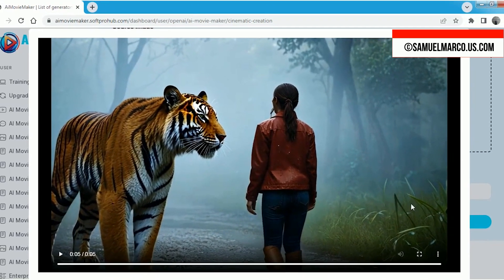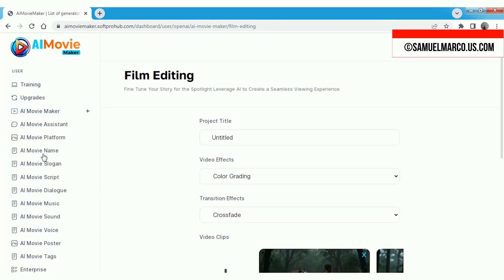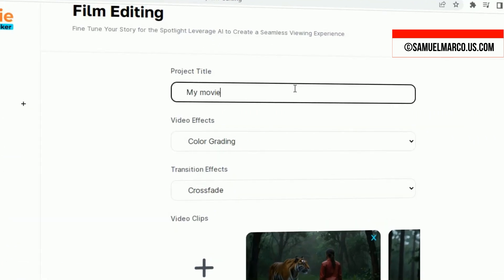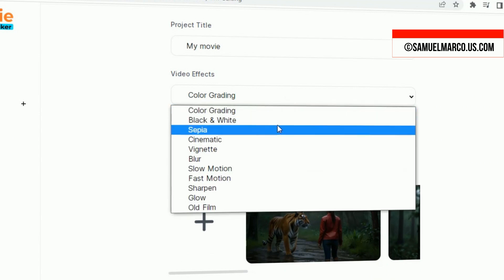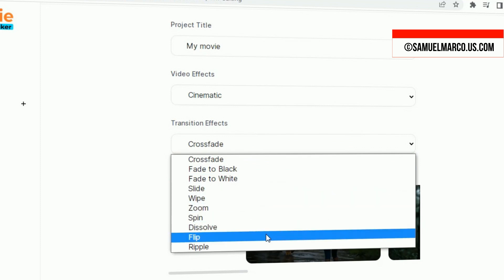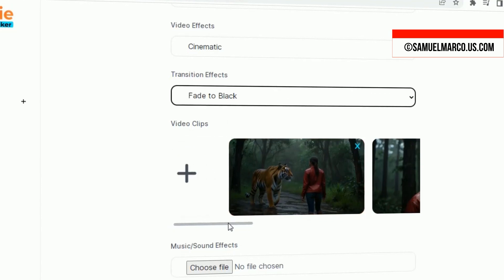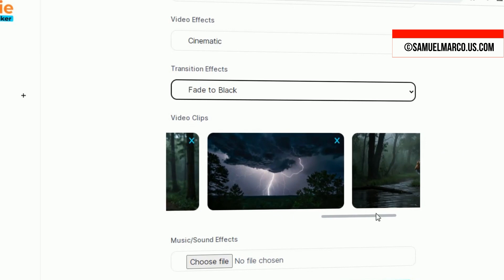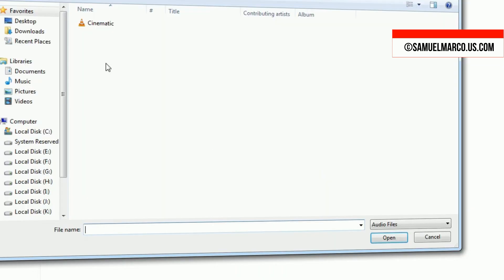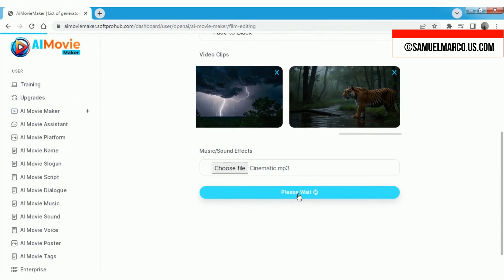Now let's move on to the film editing tool to fine-tune your story. Start by entering a project name and selecting one of the video effects, such as cinematic, vignette, blur, sepia, and more. Next, choose your transition effects to enhance the flow of your scenes. After that, upload your video clips and select a background music track to set the tone for your film. Once you've completed these steps, simply click the generate video button to bring your project to life.